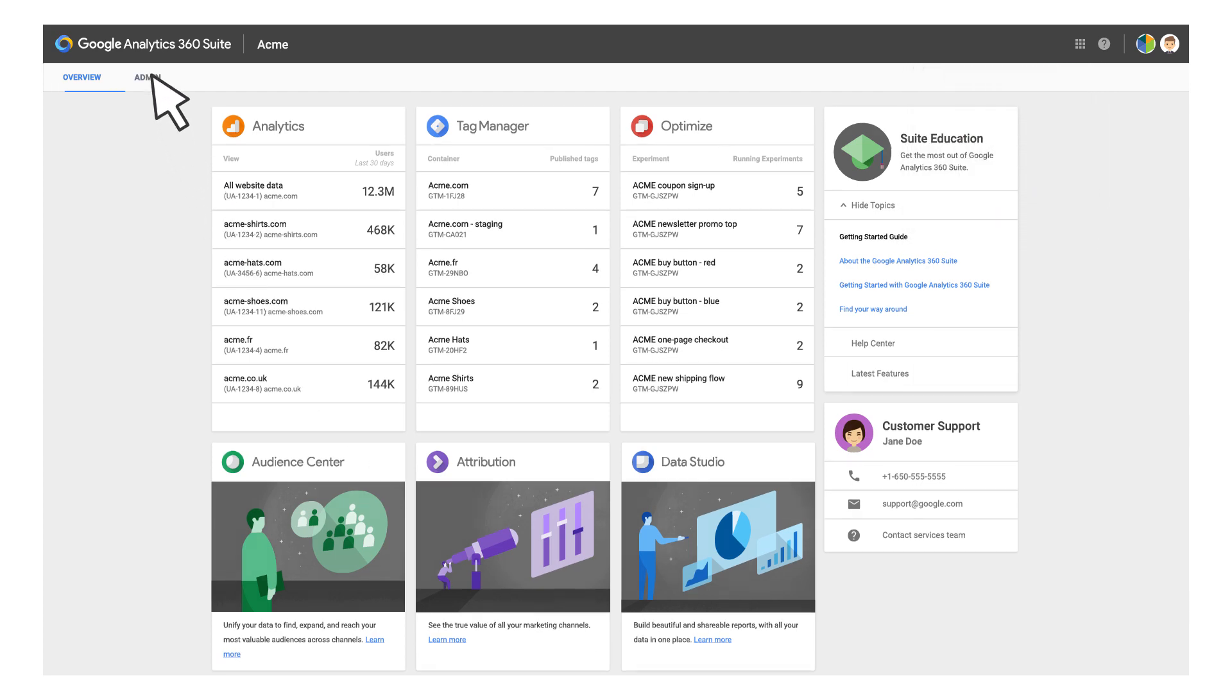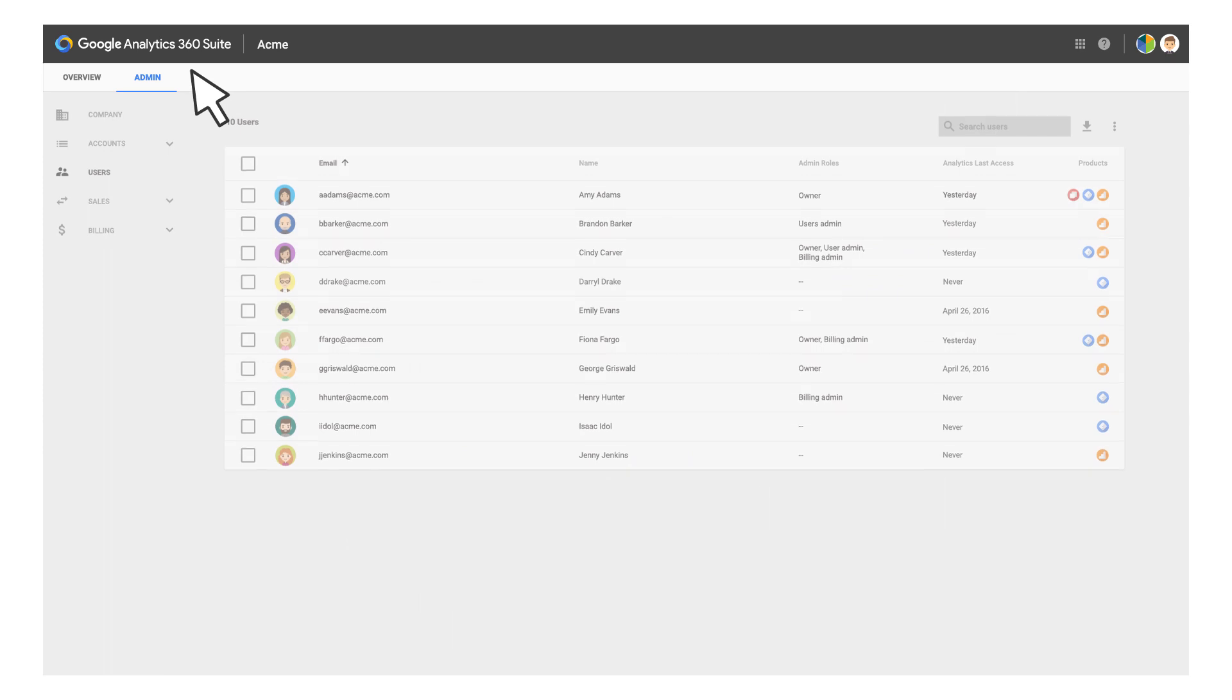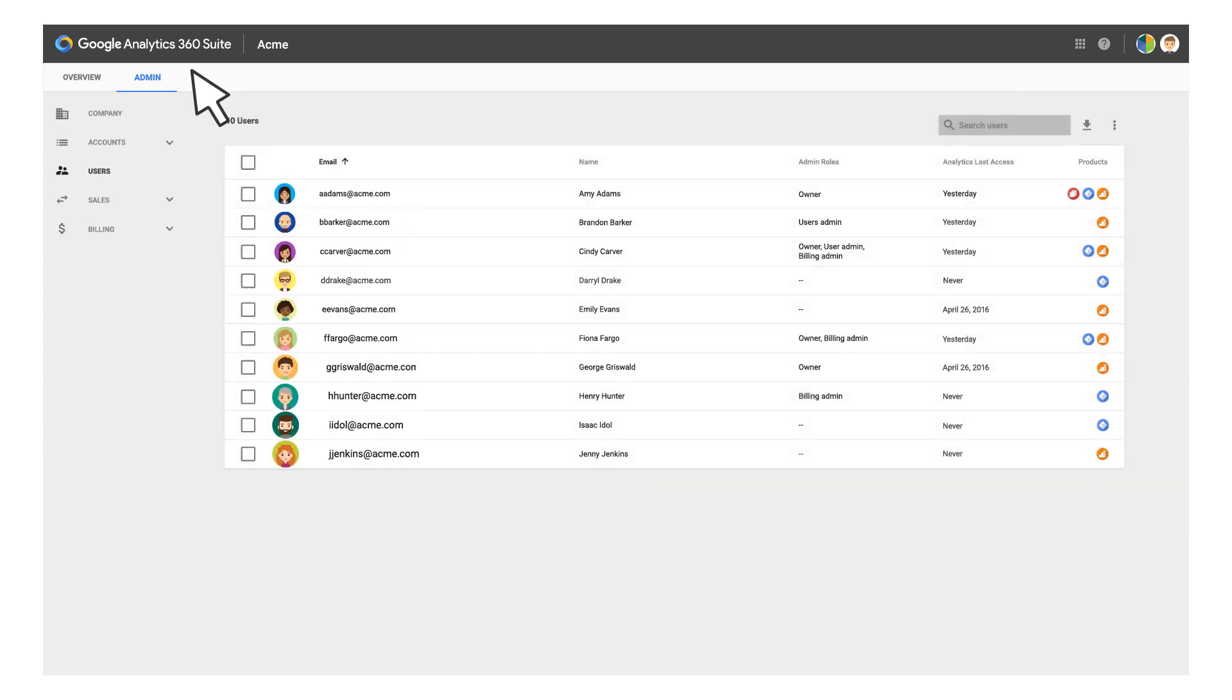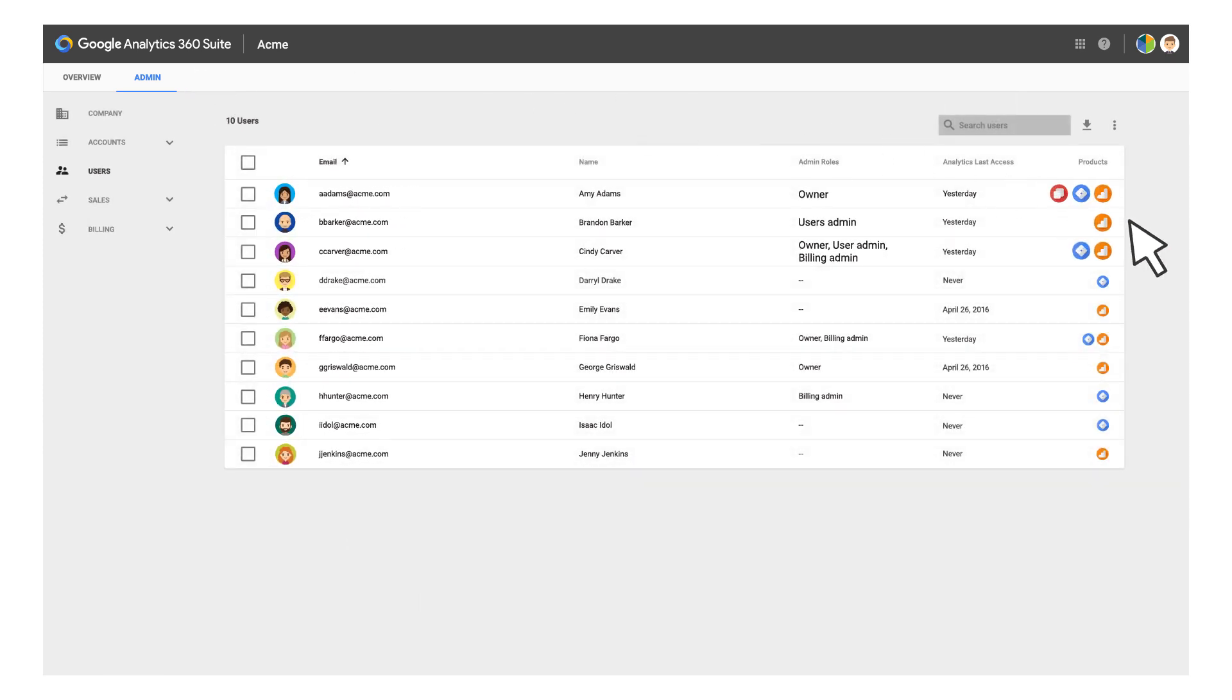For example, the new admin tab has a list of all users across all 360 suite products. Here, it's easy to identify the access that each user has to each product. Note that only administrators have access to this functionality. You may not see the admin tab if you are not an administrator.